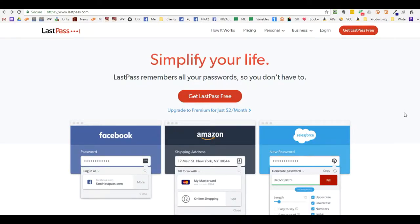This is Monica Burns with Morolli Design Services. This is a demonstration of how to create an account in LastPass for free.